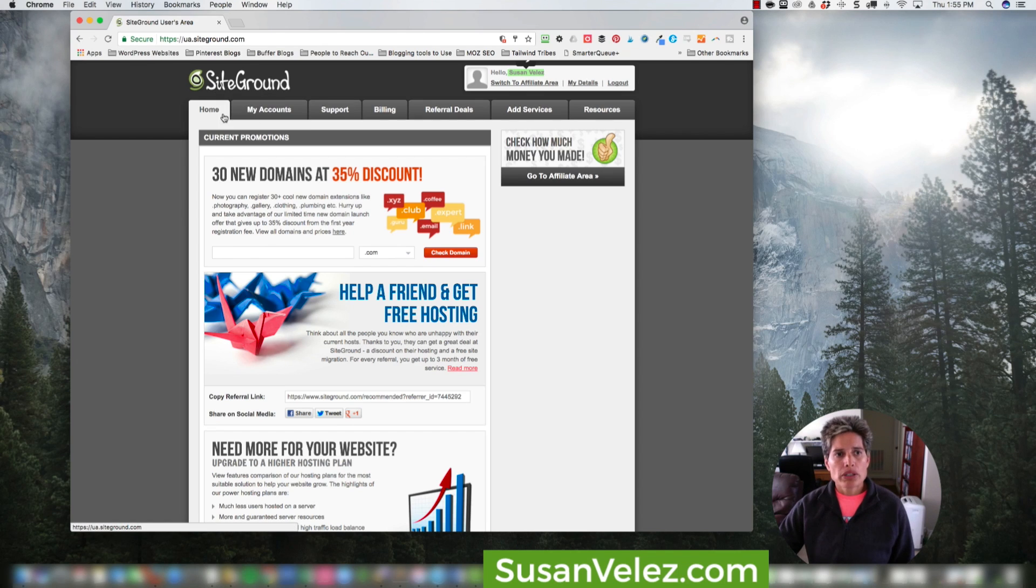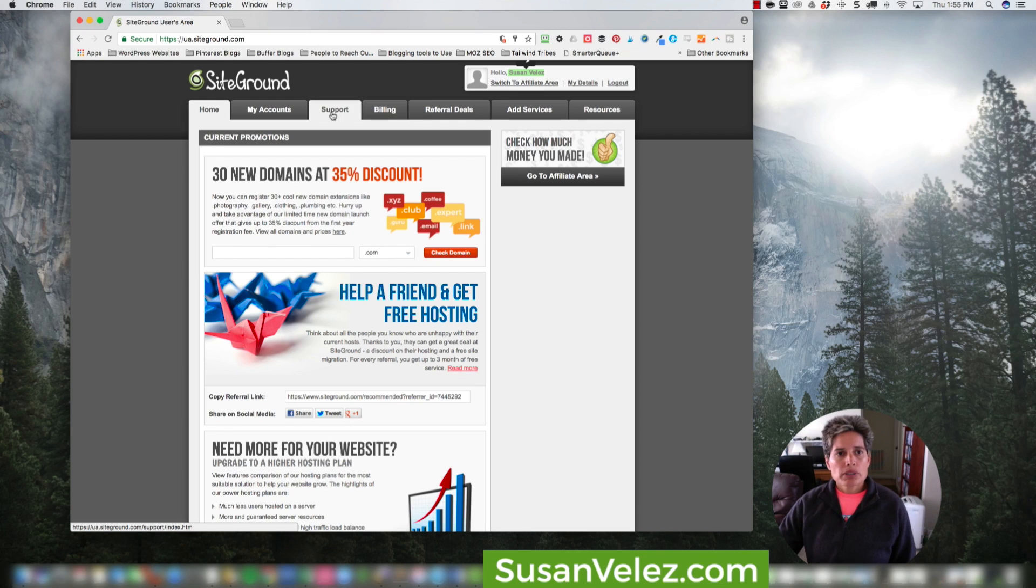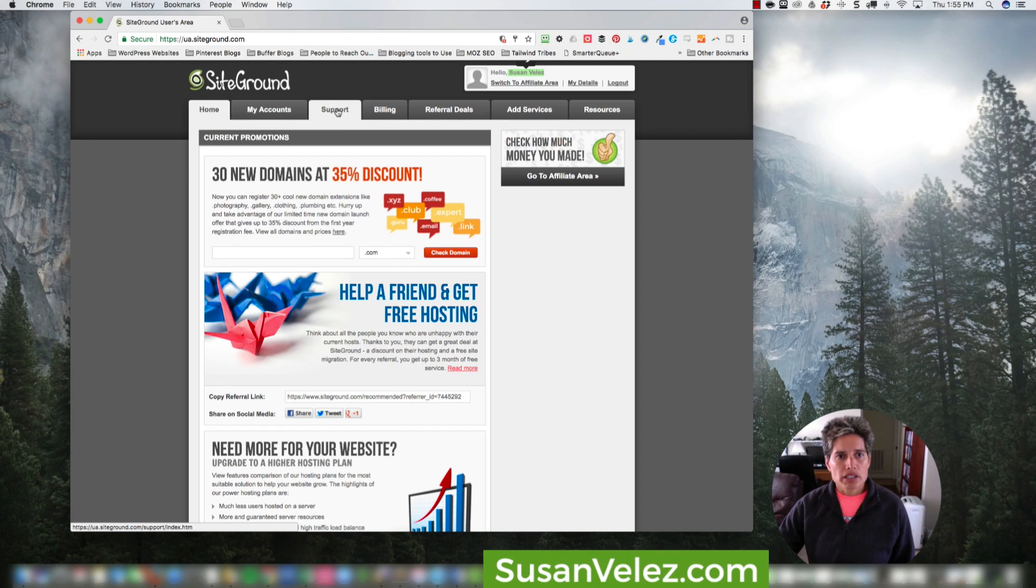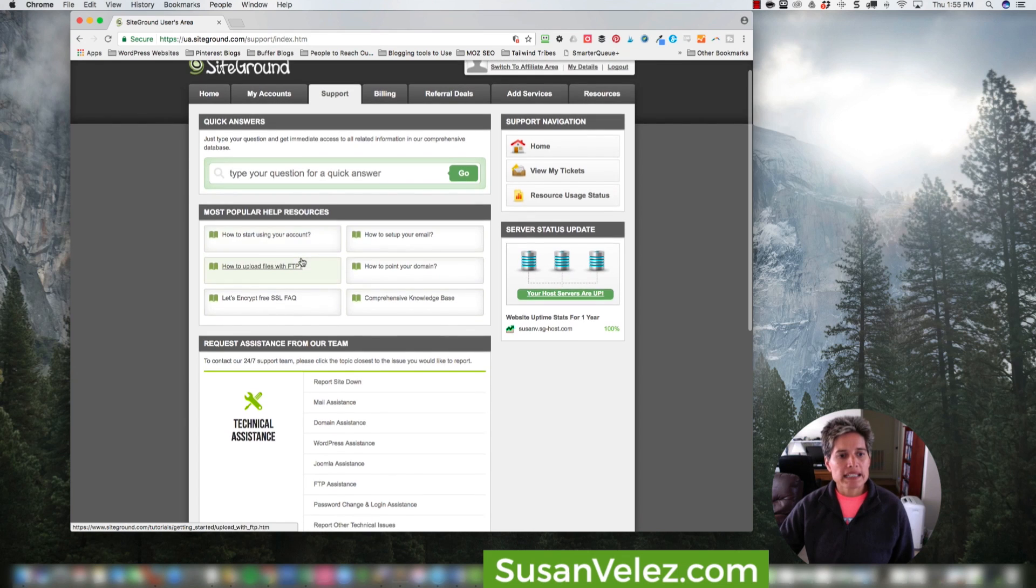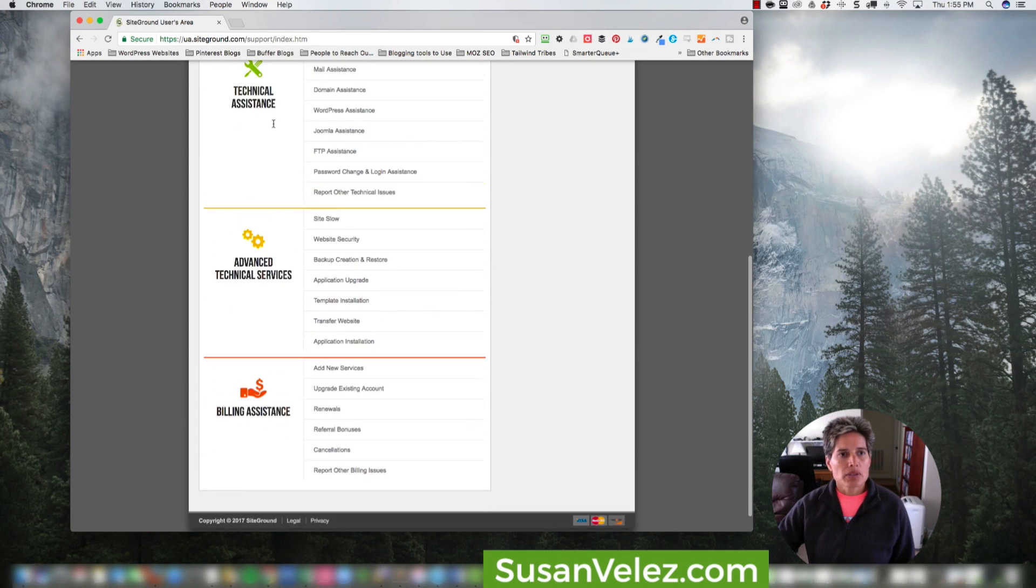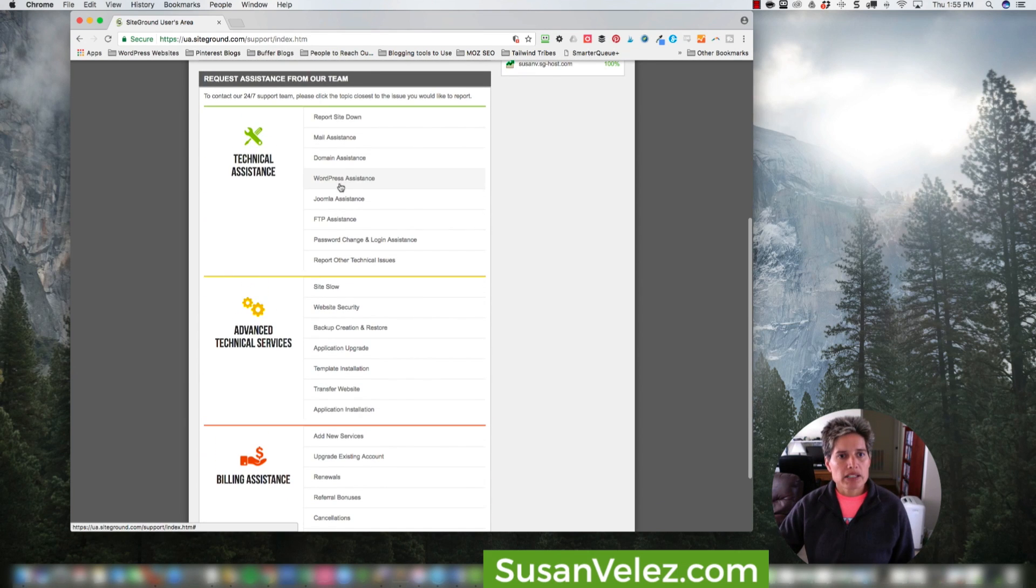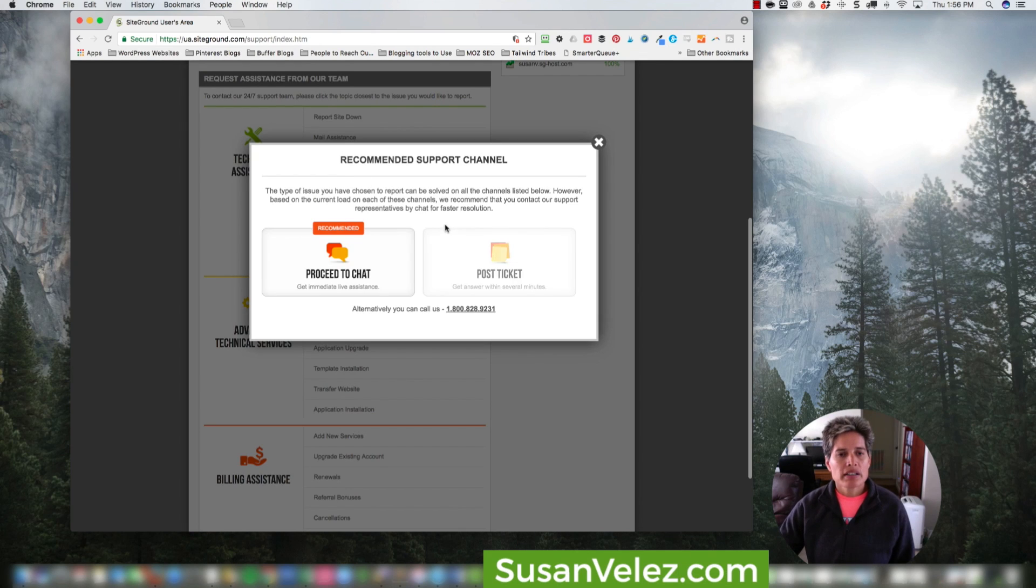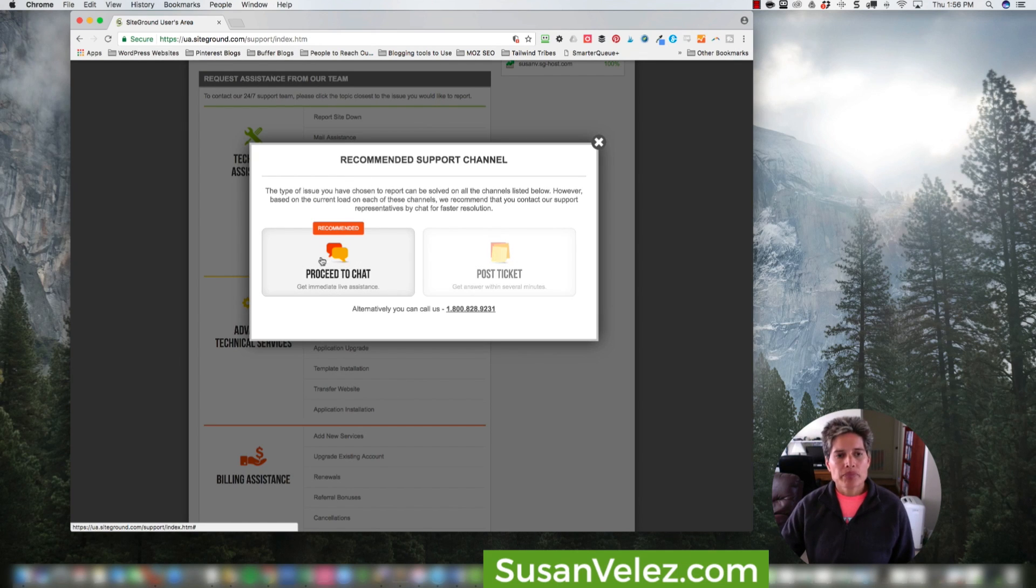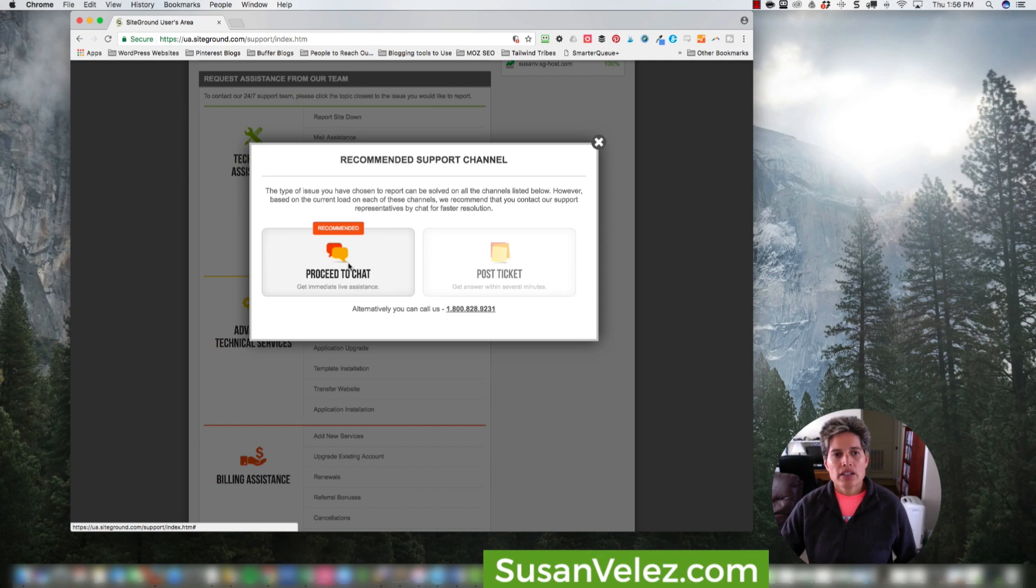So when you log into your account, you're going to notice these tabs up here. Now I don't really use any of these tabs. If you need support, you can come over here and click on support and then open up a ticket. If you wanted to open up a ticket, you would come right here where it says WordPress Assistance. And then you could post a ticket or proceed to chat. I'm going to show you how quickly you can get a response as soon as you proceed to chat.